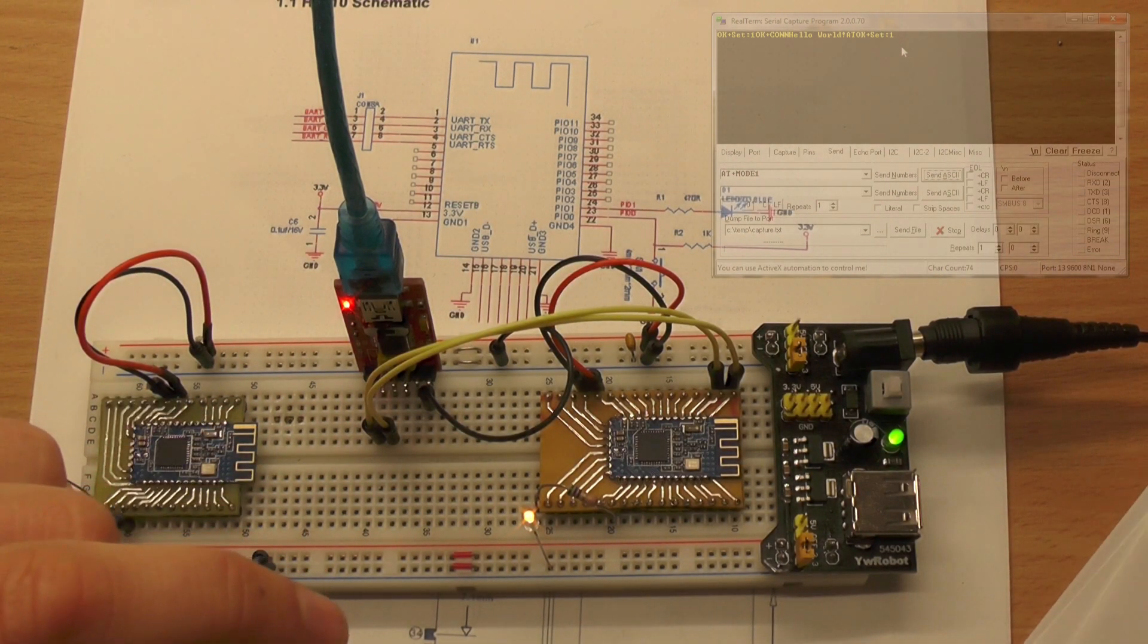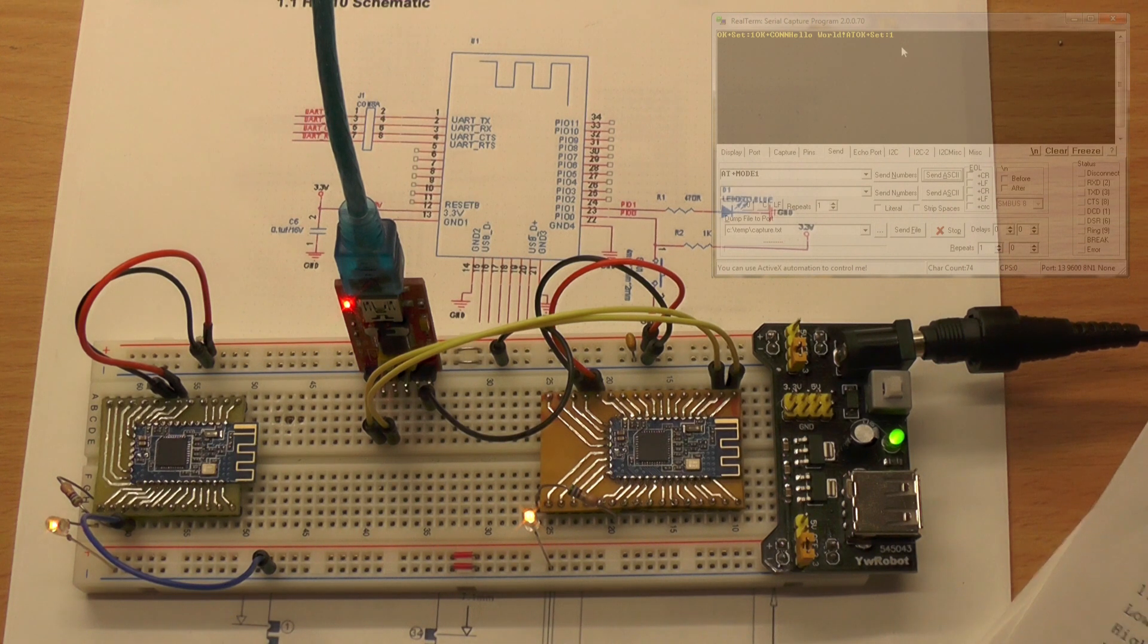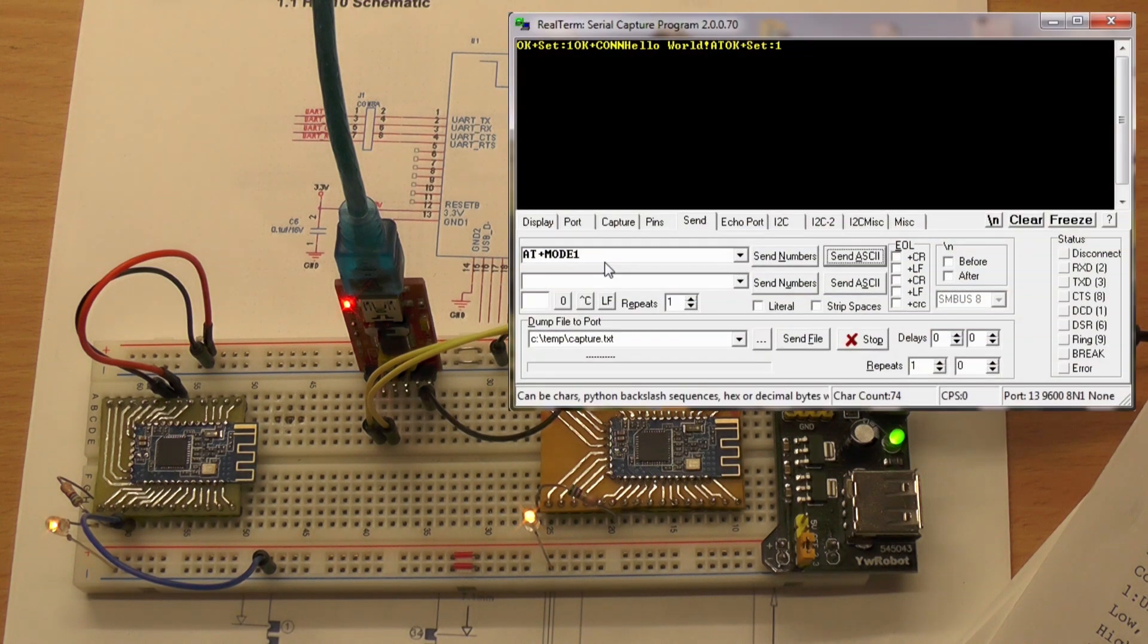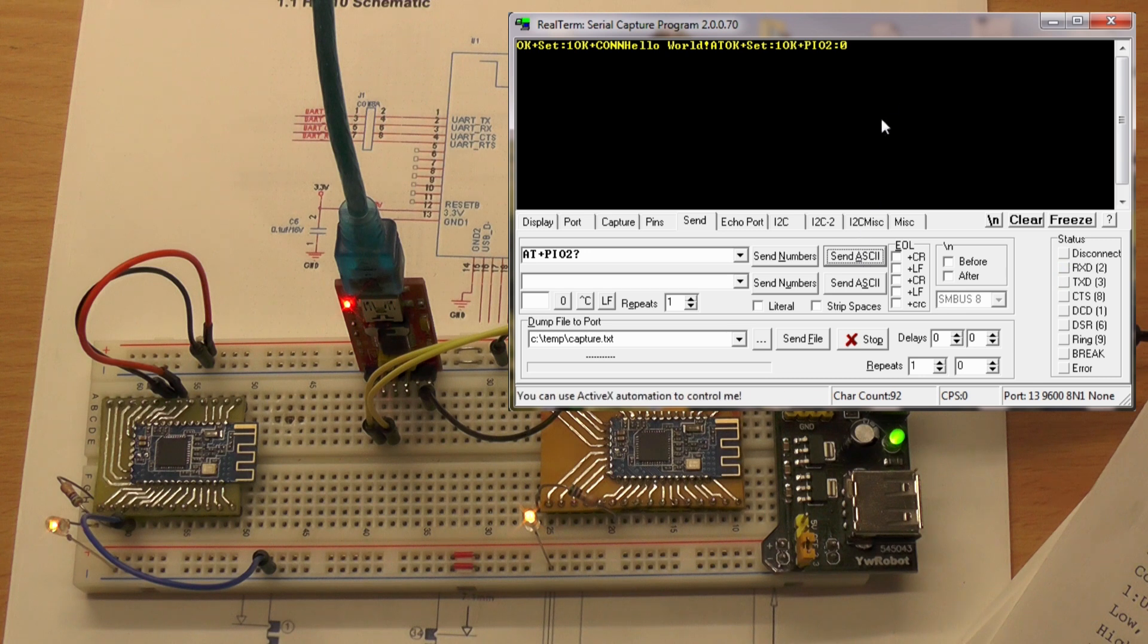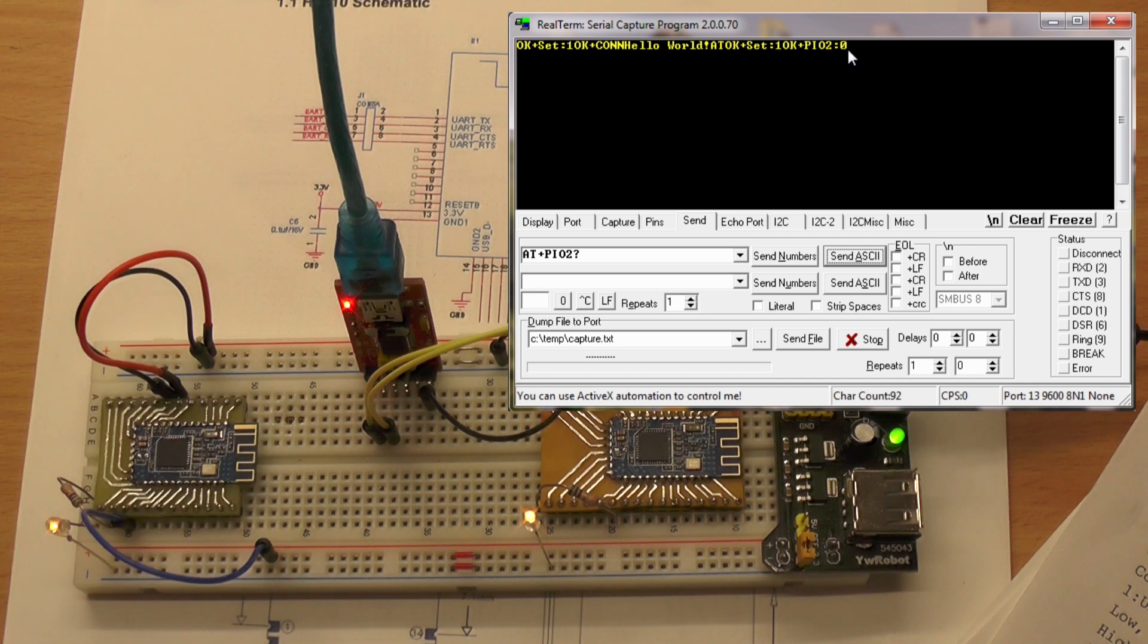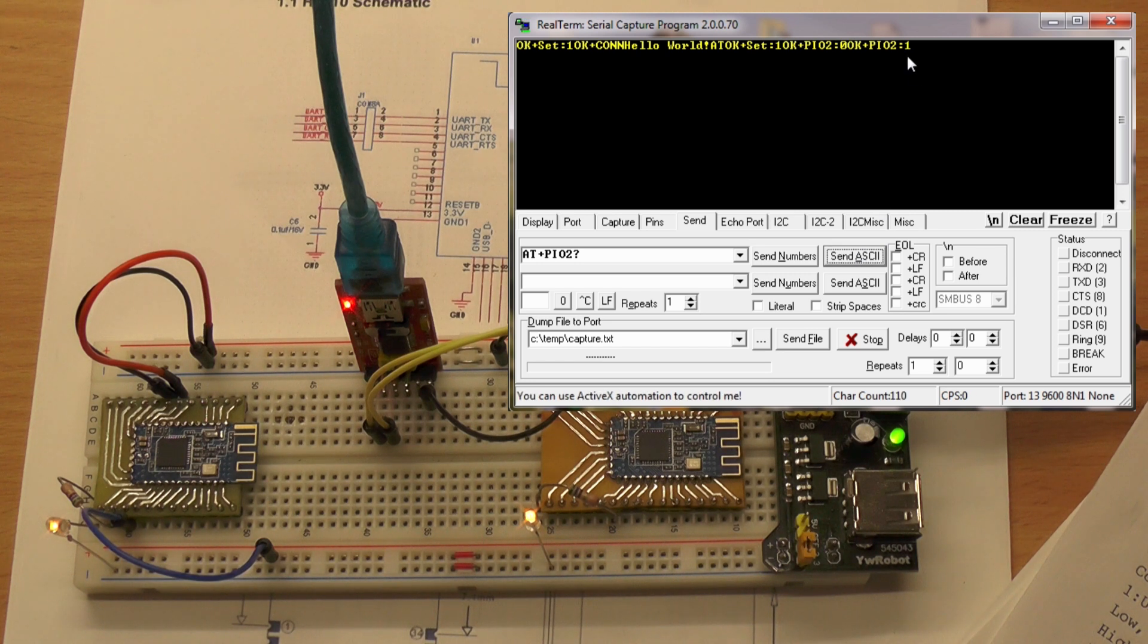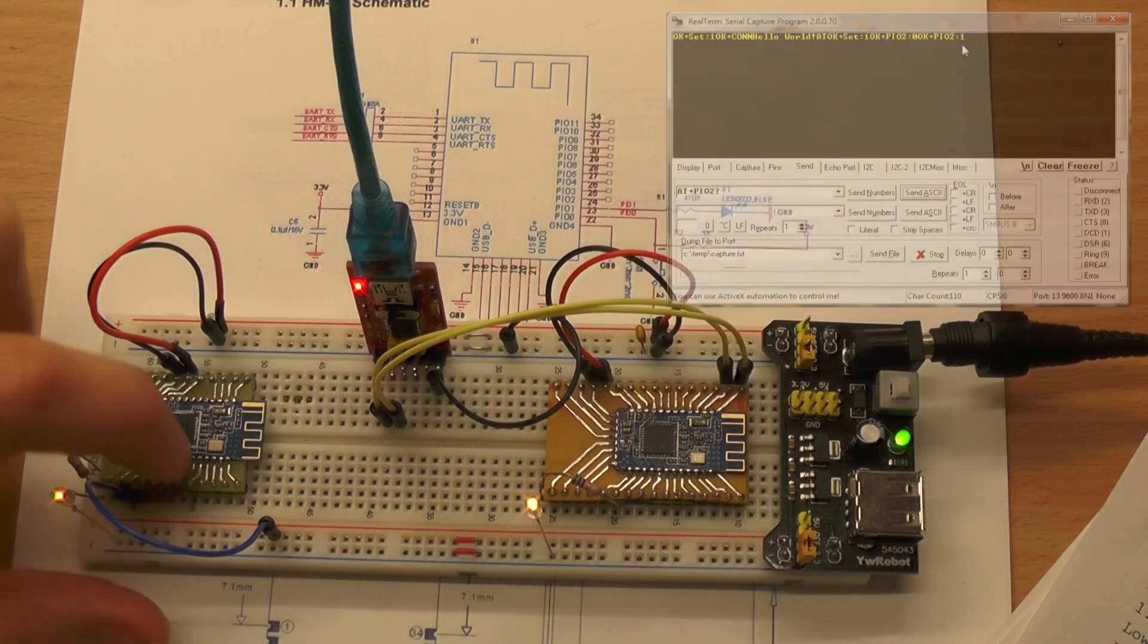The query command for the IO is AT+PIO, then we take 2 and a question mark. Let's try this: PIO2 question mark, and we receive a zero. Now we can change this to high and send the command again, and we receive one. So we can sense the IOs - there are 10 IOs which we can sense here.